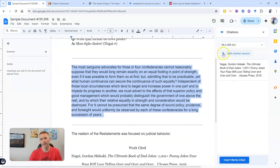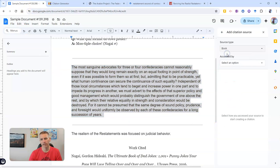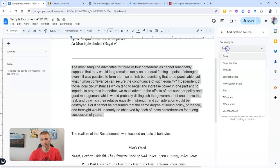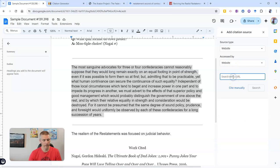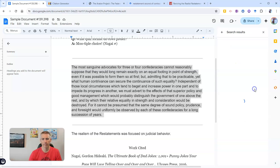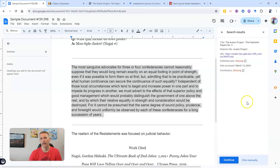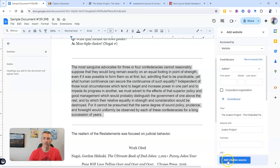Now let's go in here and add a citation source. In this case, we have a website. Let's put in the URL, and we can see right there it's going to fill in some information for me. Let's continue.